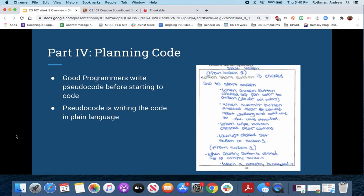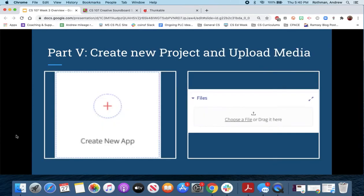Here's an example where someone wrote out code in plain language: 'When the start button is clicked, go to the start screen' — all the things that should happen. Writing out your code this way is useful. This is a simple example because it's pretty obvious when a button is pressed the sound should play, but I do want to get you thinking that way.